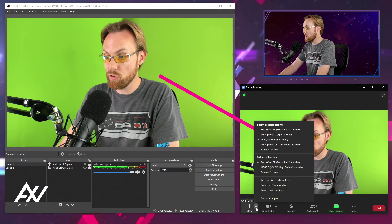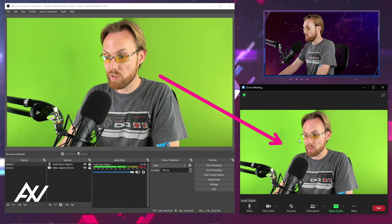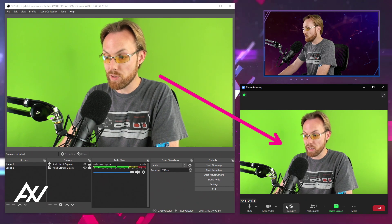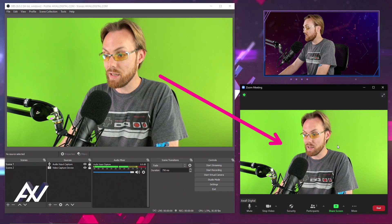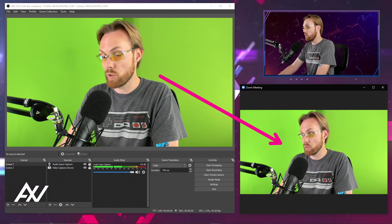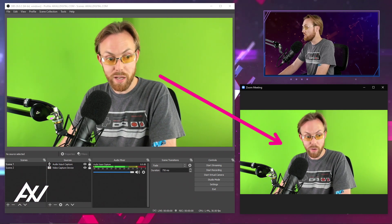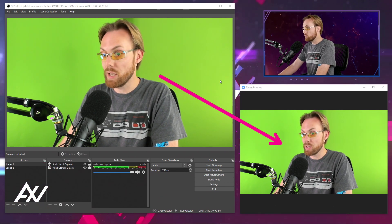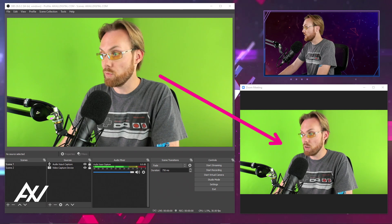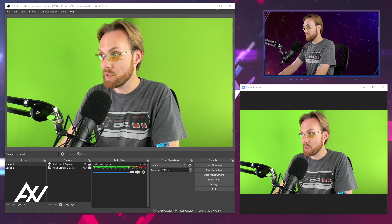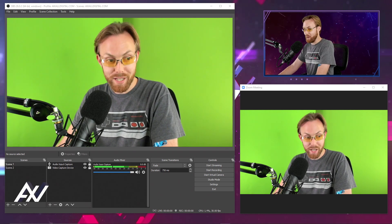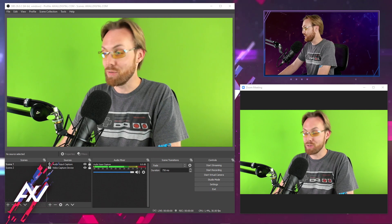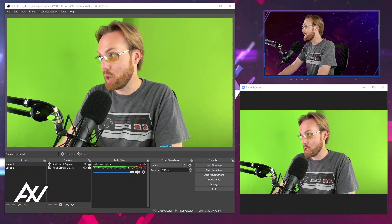In Zoom, NDI is bringing the signal from OBS over. Check it out on the video side. NDI is bringing the video signal over as well. Audio and video coming from my OBS to Zoom Conference in real time. How did I do it? It took me about 20 hours to figure this out.